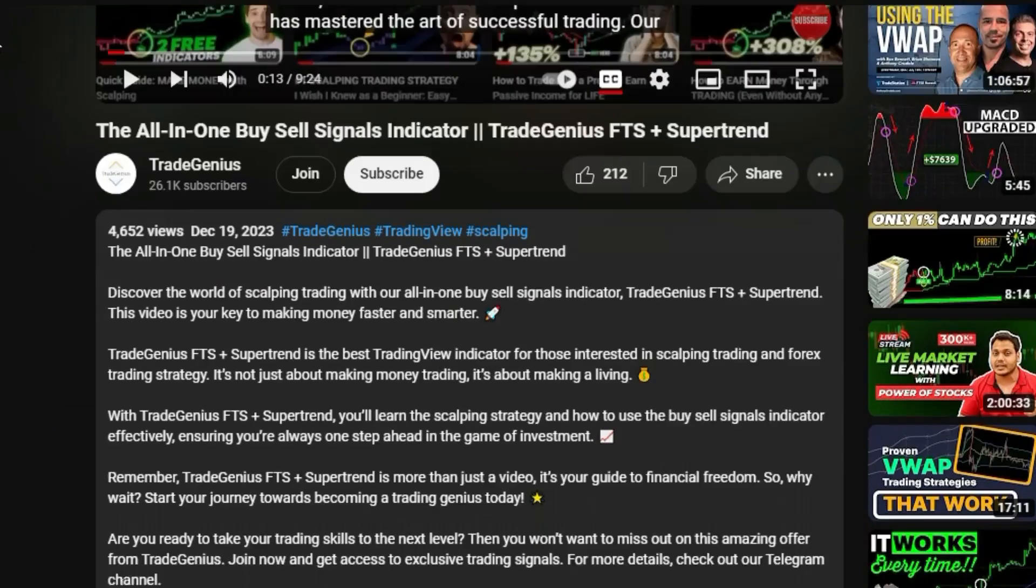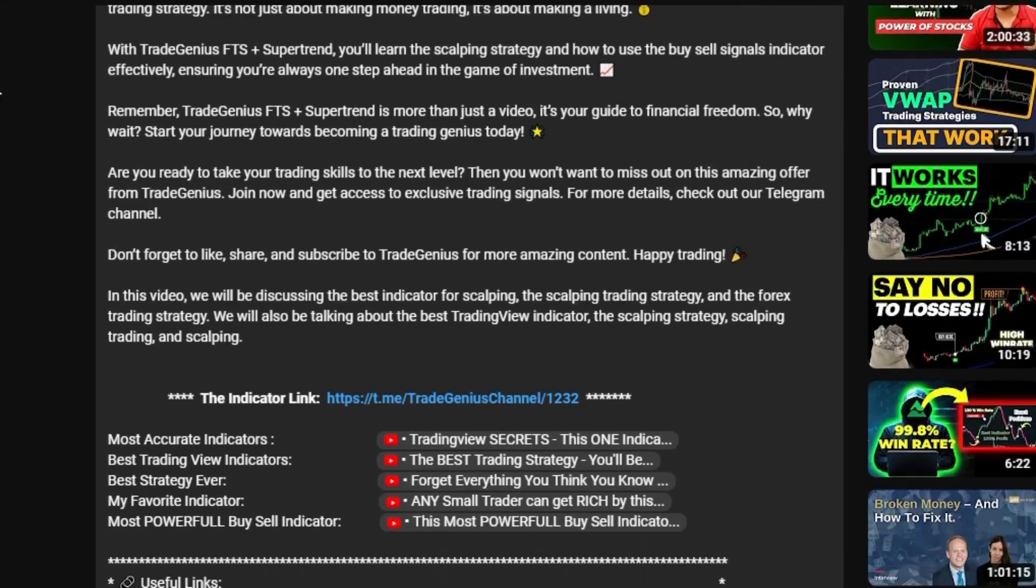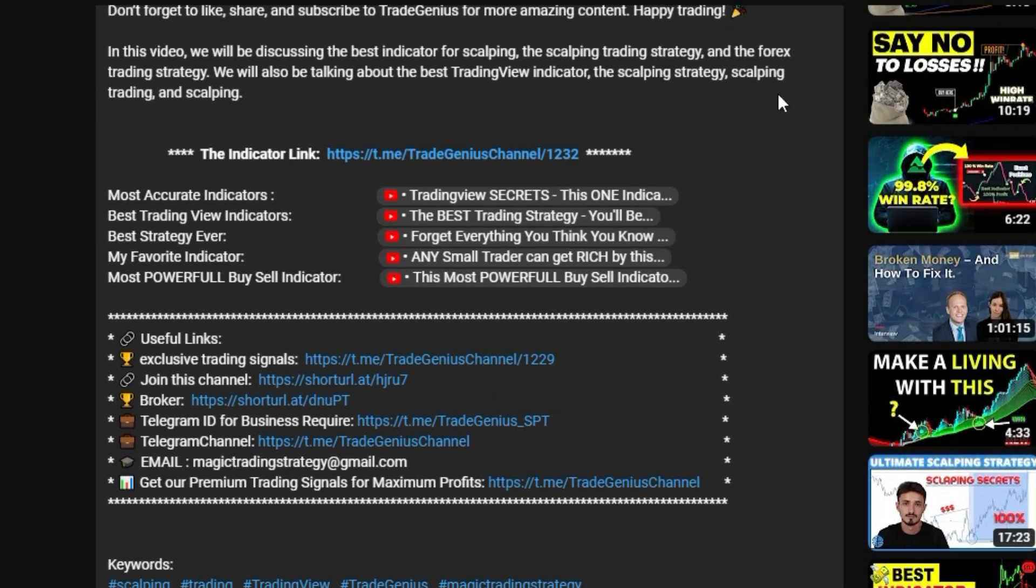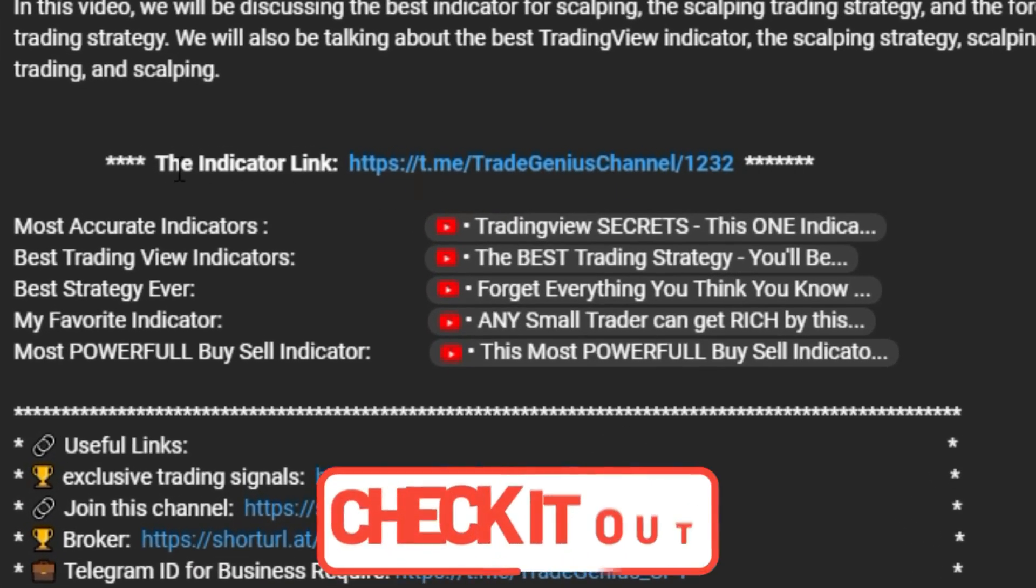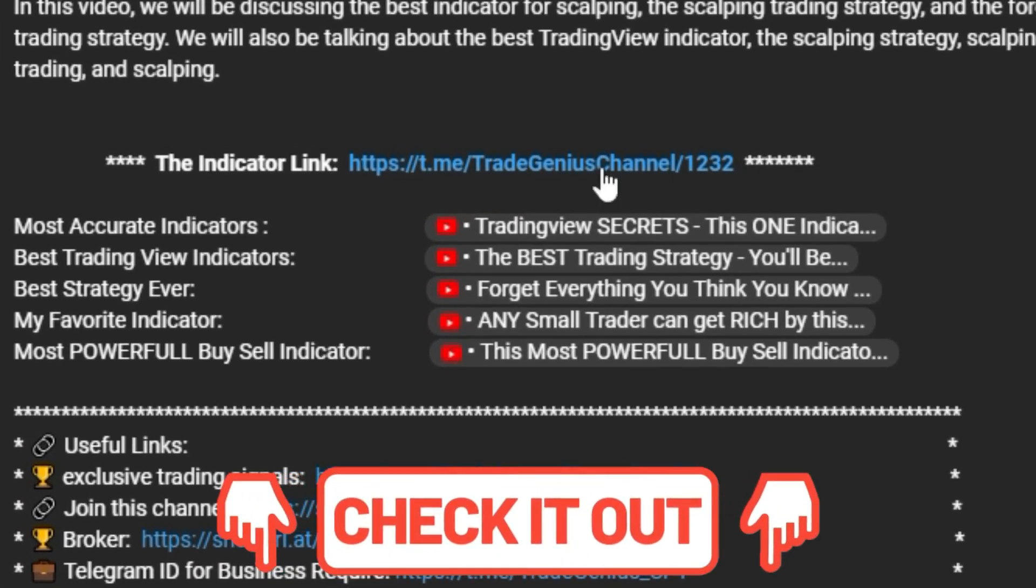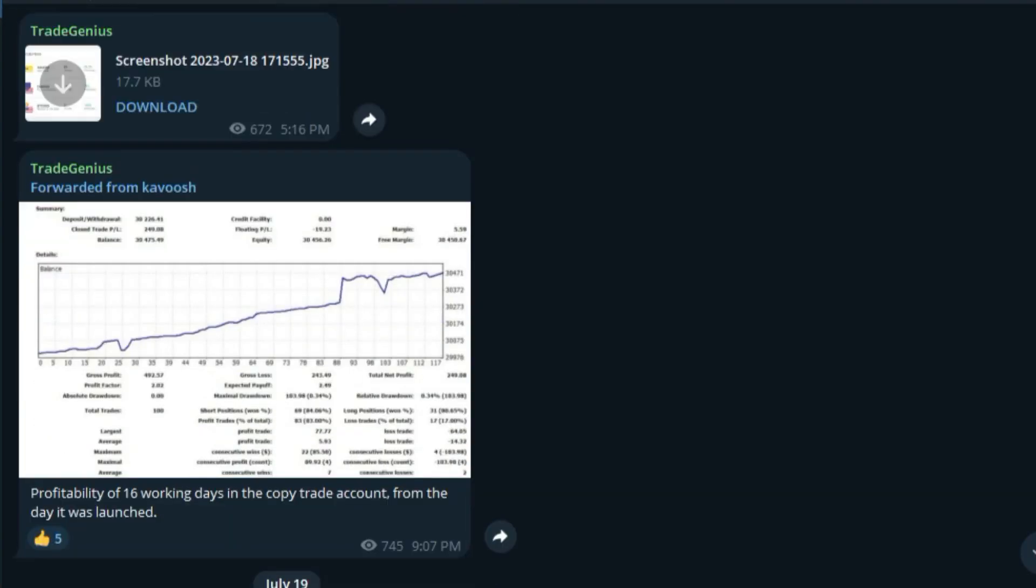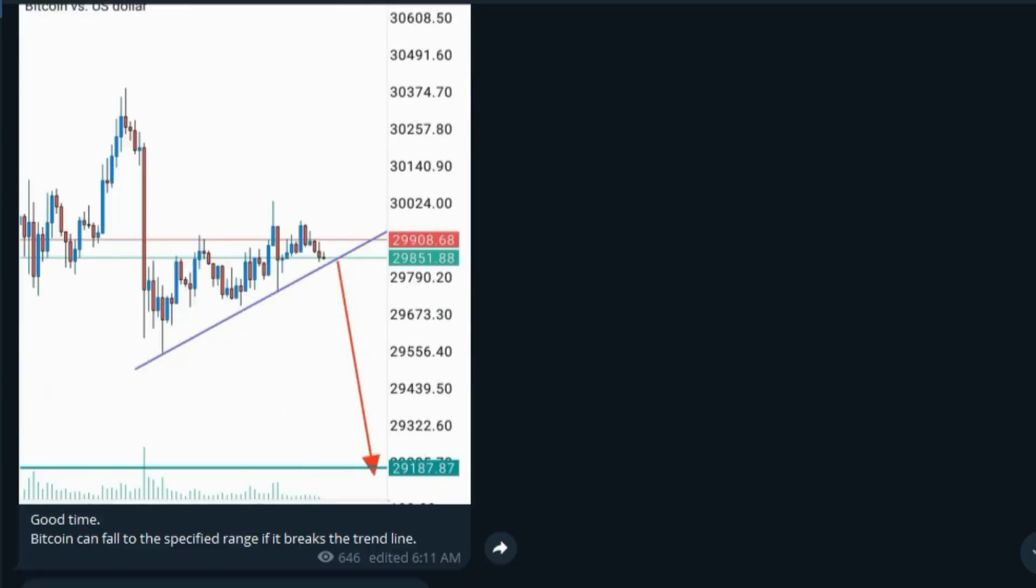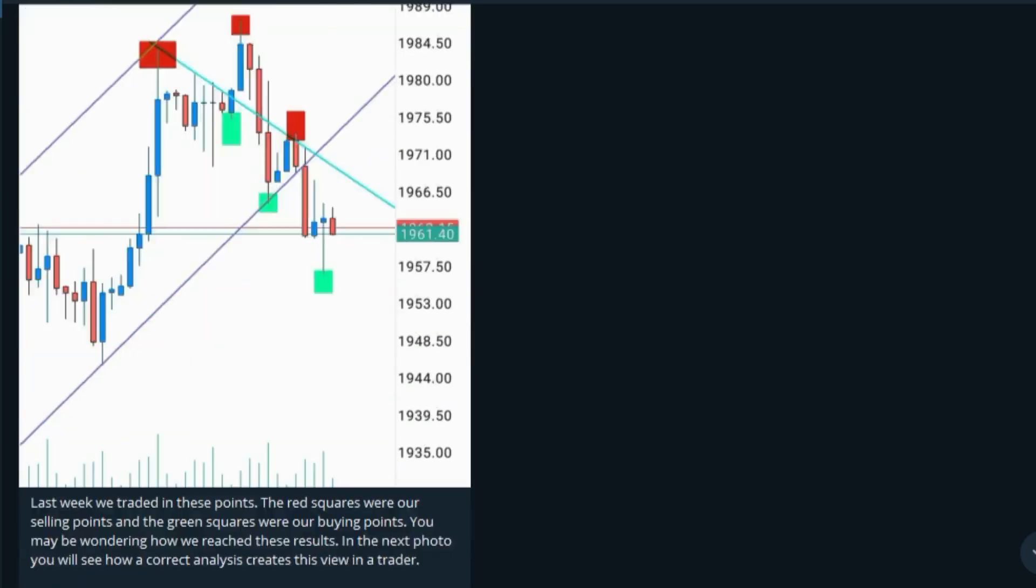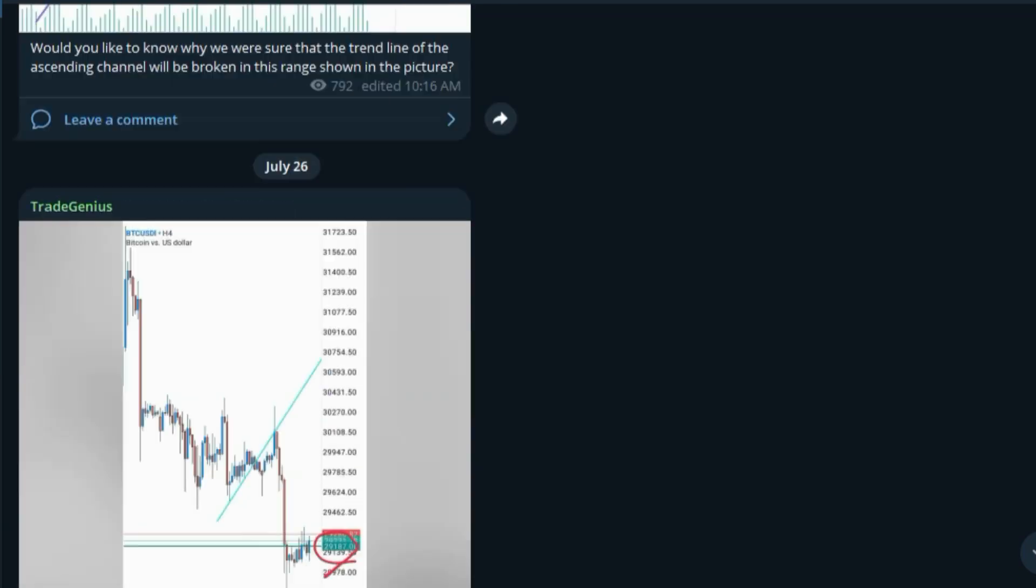Just below this video, you'll see a link that will take you to our exclusive Trade Genius Telegram channel. There you'll find a wealth of indicators and strategies, including a text file for the indicator we're discussing today.